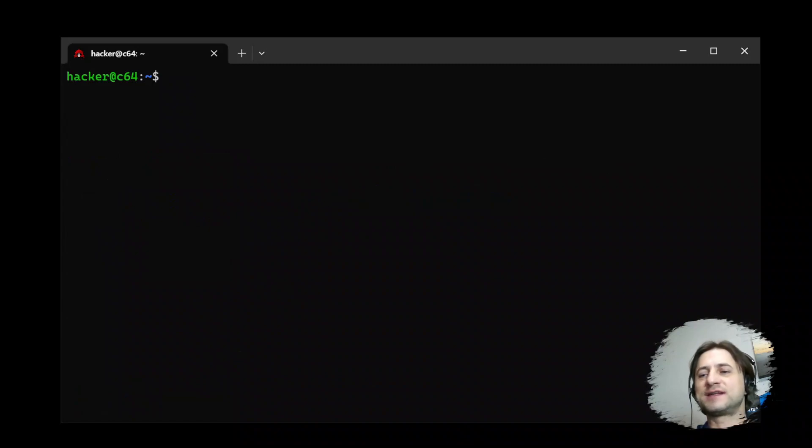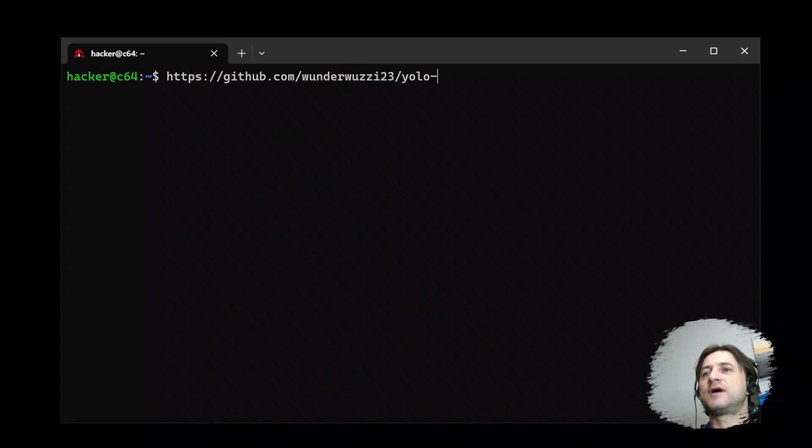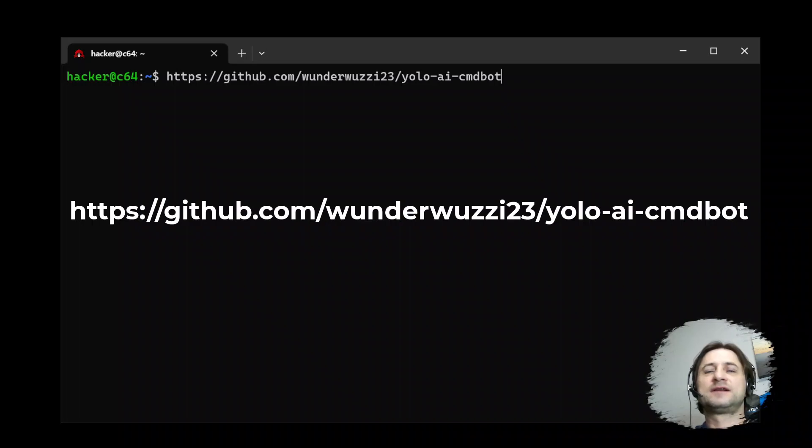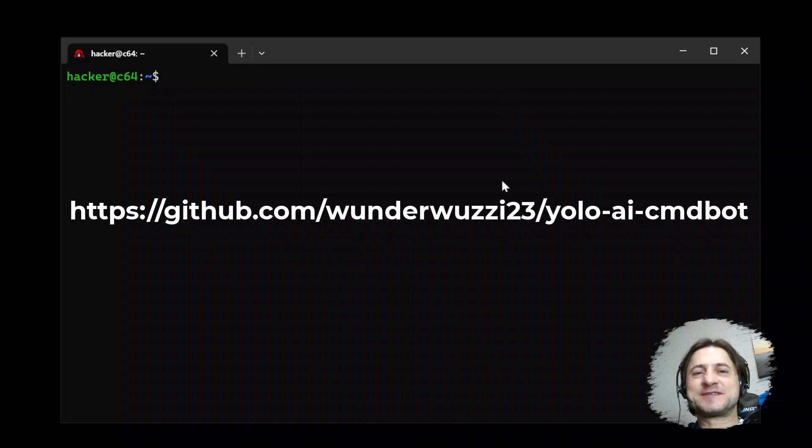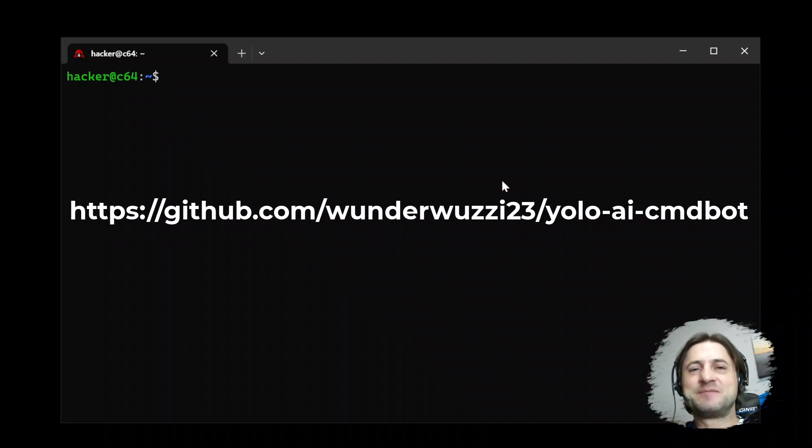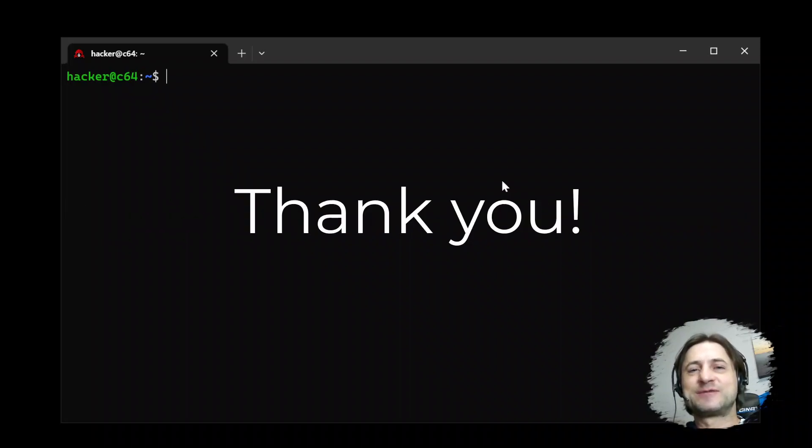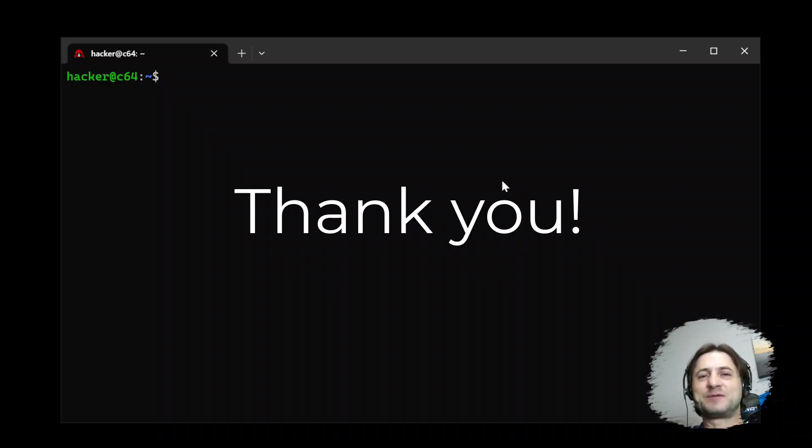Get the tool. It's up on GitHub. It's at GitHub.com slash wonder would see YOLO AI command bot. And I hope this was interesting and informative, maybe even useful. And you kind of want to take a look and I'll see you next time. Have a good one.